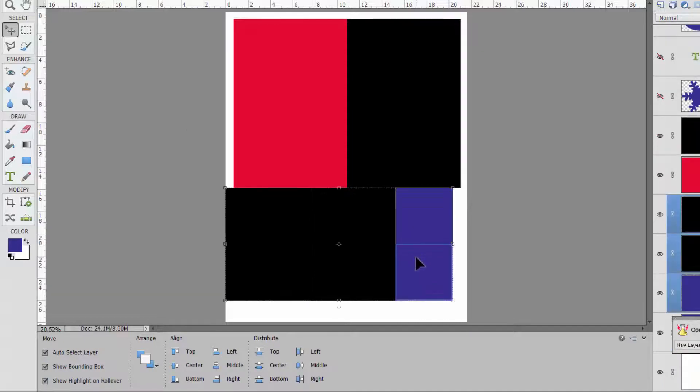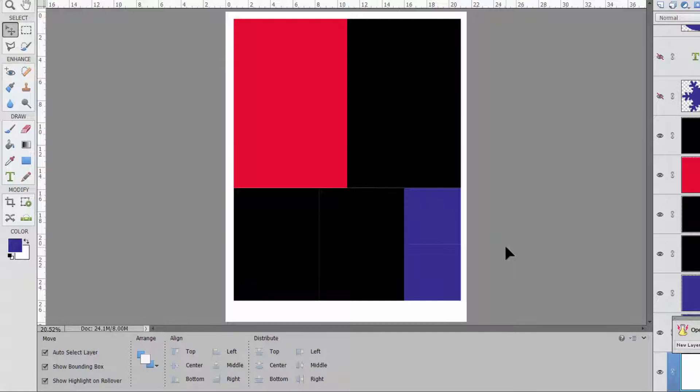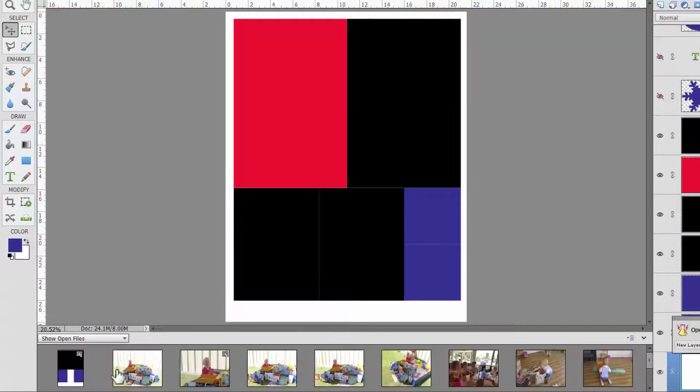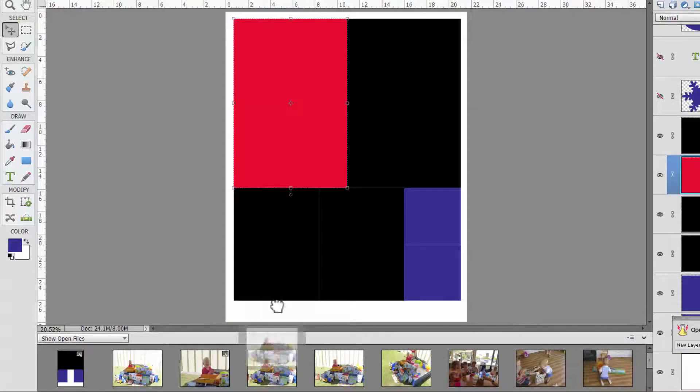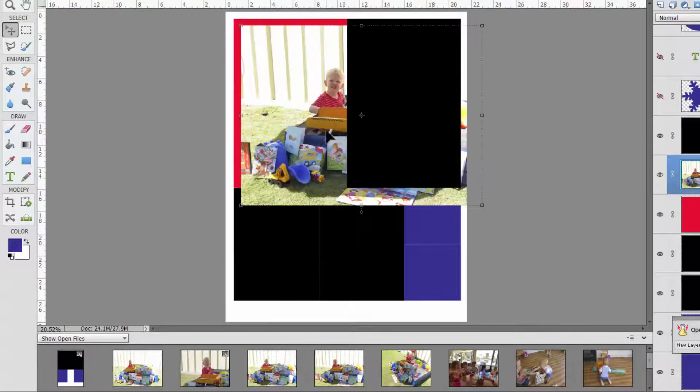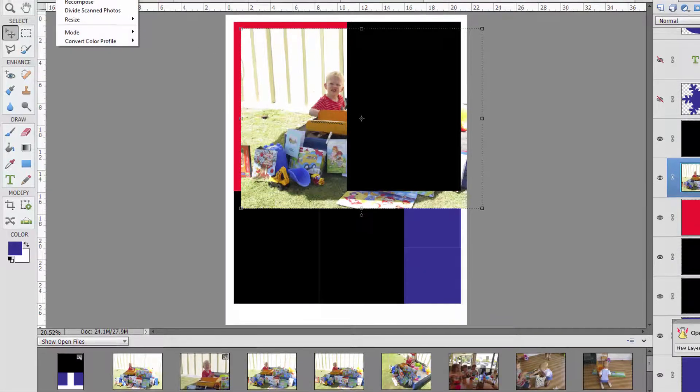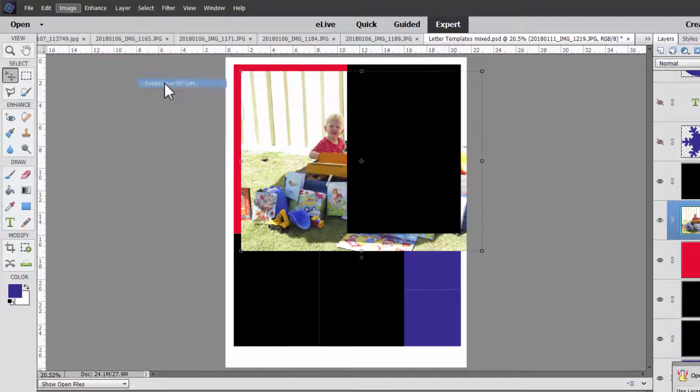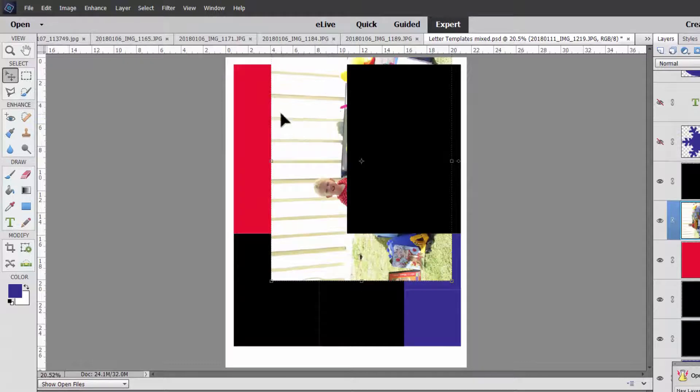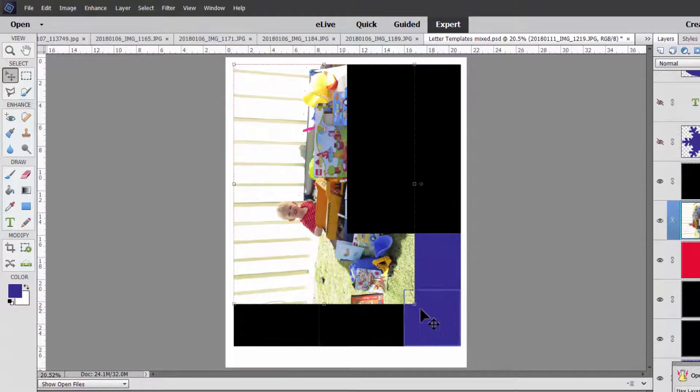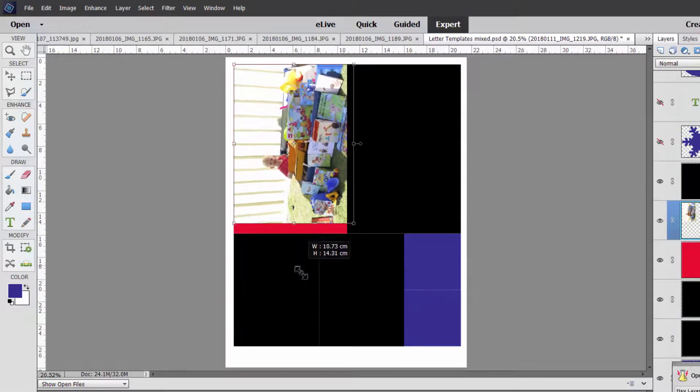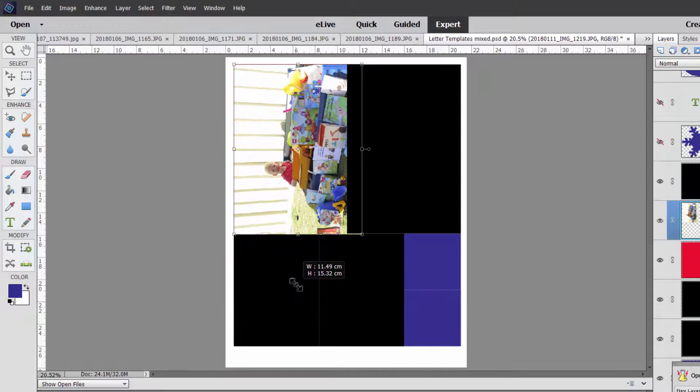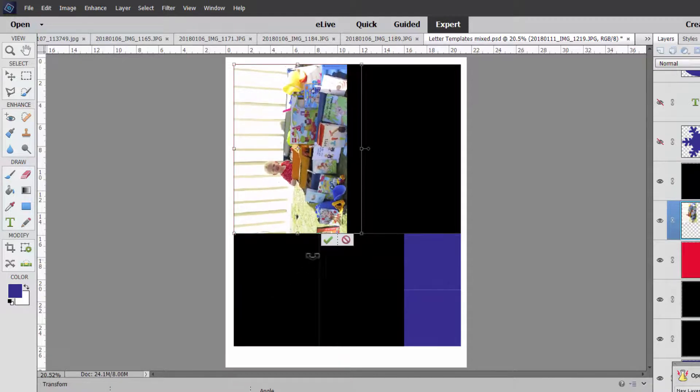Now when you've finished laying out this to make the most of your paper it's time to add the photos. So click on a shape that you want to fill and then click and drag your photo on. In this case I want my photo rotated so I'm going to go to rotate layer 90 degrees left.